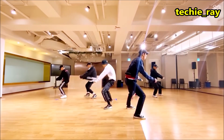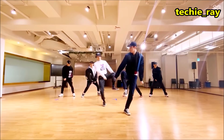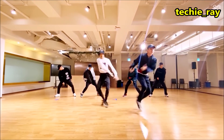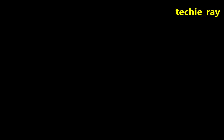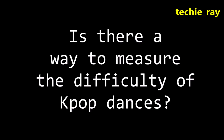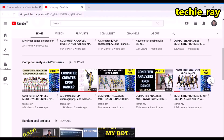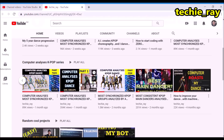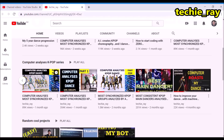KPop dancers are tough, full stop. But exactly how tough? Is there a way to measure the difficulty of KPop dances? Recently on this channel I've been applying machine learning and maths to analyze the synchronization levels of KPop groups.